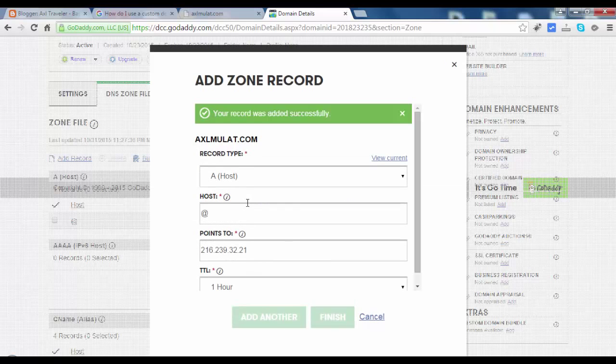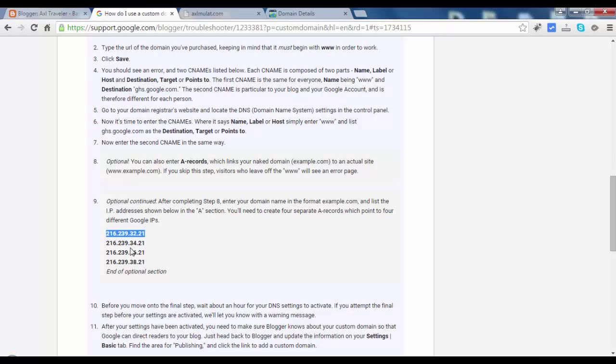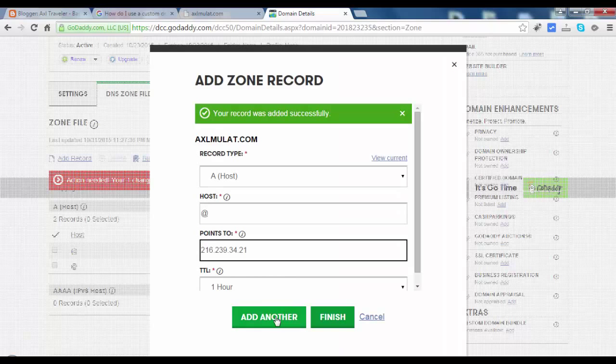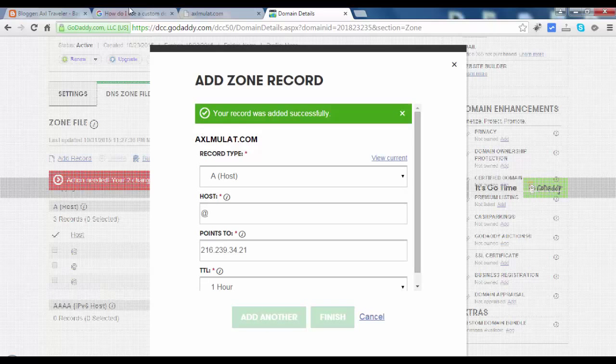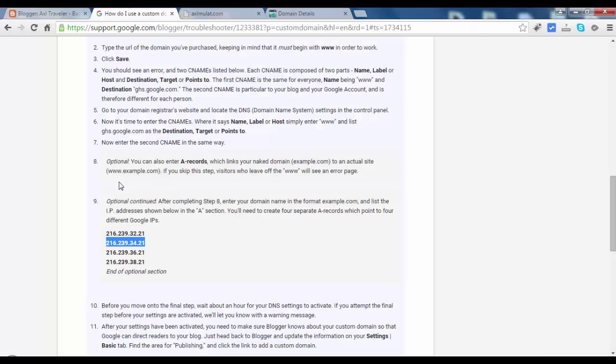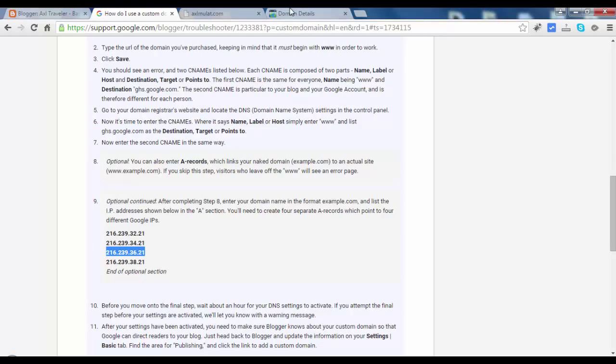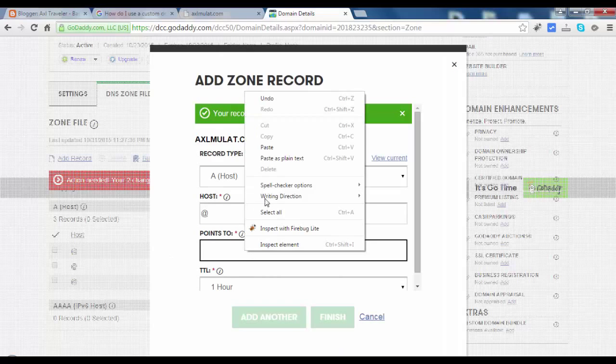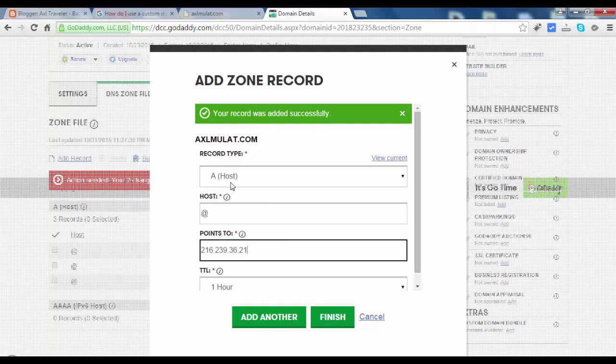Copy. So 34. 36.21. Copy. Paste. Be sure you're in A-host record type. So 36.21.